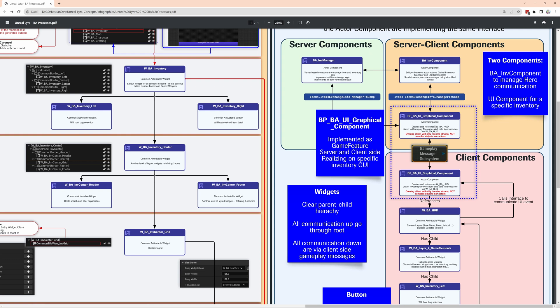From that base widget we'll build up all the layers that we need in terms of widgets. We have components that are only on the server, the inventory manager. We have components that are server and clients, so they talk both ways, and these are the actor components we use here. Everything else needs to be on the client side, all the graphical widgets.